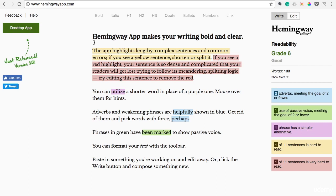It's almost like having an English teacher looking over your shoulder — that's how helpful this tool really is. What it does is, as you type things in here, it color codes things depending on what's wrong with it.